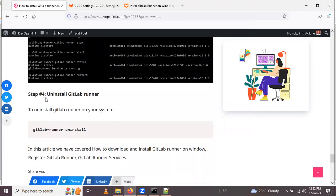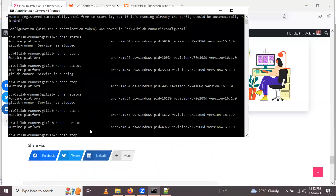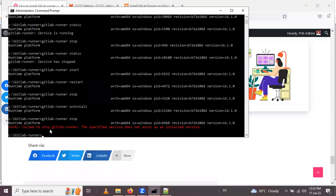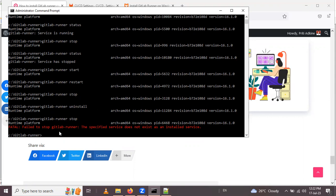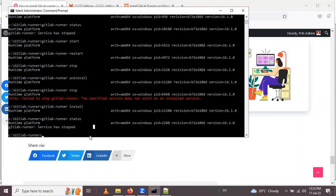Now for the last step — uninstalling GitLab Runner. First, stop the service using 'gitlab-runner stop'. After stopping, run 'gitlab-runner uninstall'. Checking the status after uninstalling gives the message 'Failed to stop GitLab Runner: the specified service does not exist', which confirms it has been successfully uninstalled. To reinstall the service, use 'gitlab-runner install', and checking the status again shows the service has stopped but is installed and ready.